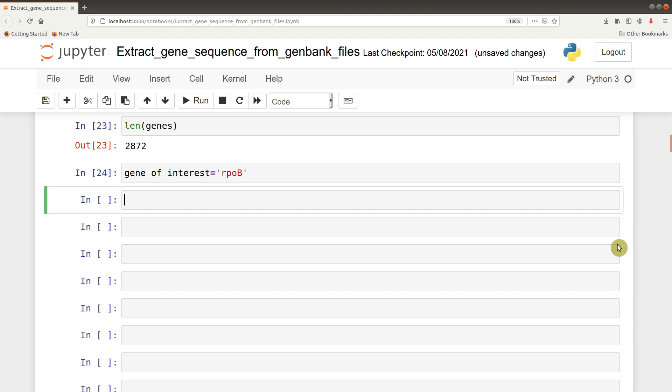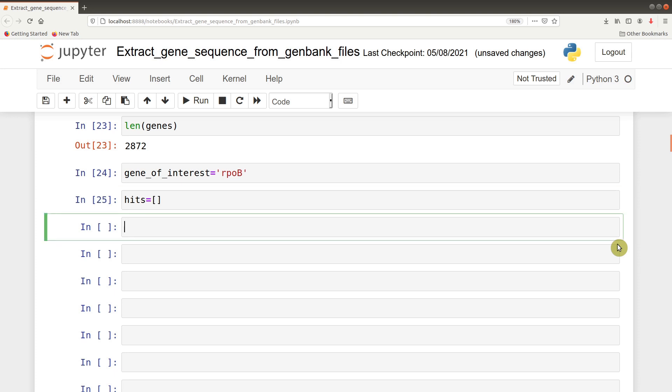After we define it, we now use an iteration to find the gene. Before we do that, we should define an empty list called hits. This hits list is where if we have the gene of interest identified, we'll place it. So we create that as well.